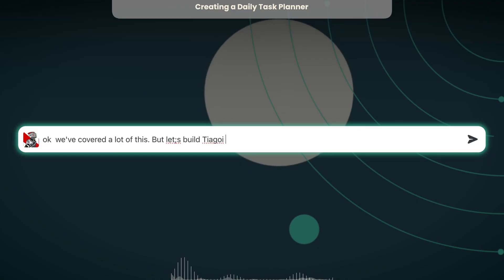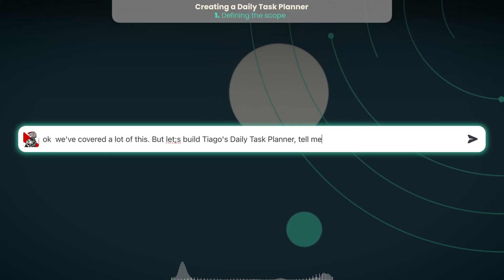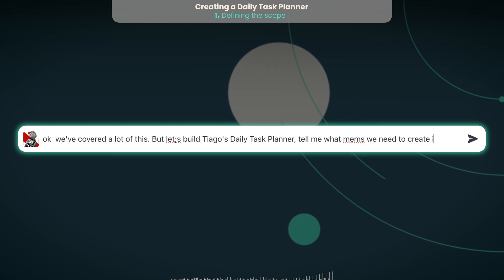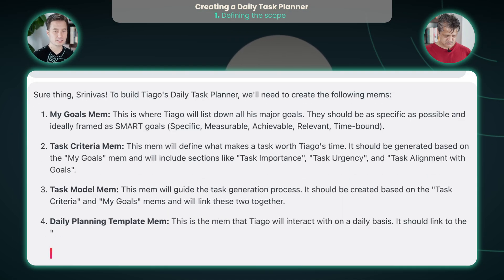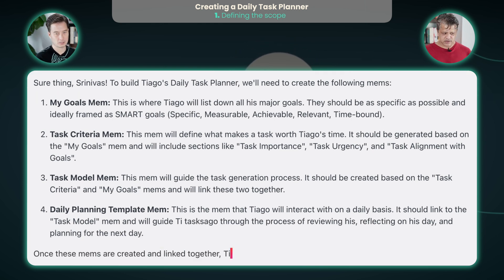So this is a really advanced way to use this, but keep in mind all this is done using nothing but a bunch of your notes. Here's what we're going to do — we're going to build a daily task planner for you. We've covered a lot of this, but let's build Tiago's daily task planner. Tell me what MEMs we need to create first. So this task planner — is it going to be a note itself, a MEM itself? Each one of these will be MEMs.